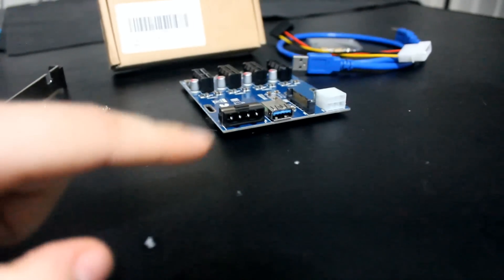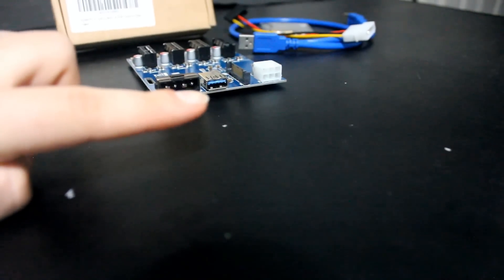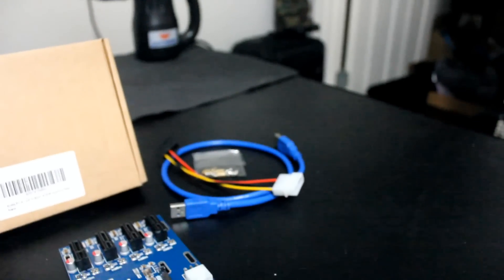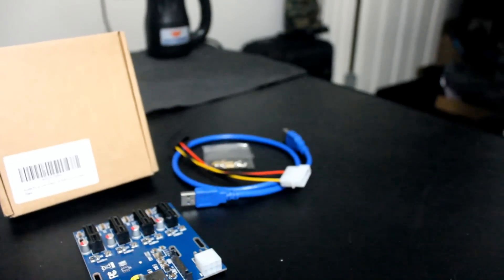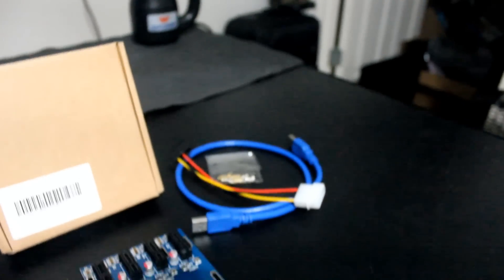So you can see here it's got 2 forms of power, or 3 forms. You can either use Molex, SATA, or you can run a 6-pin into it. So it comes with a Molex to SATA already, and then it comes with some hardware mounting and a USB cable.